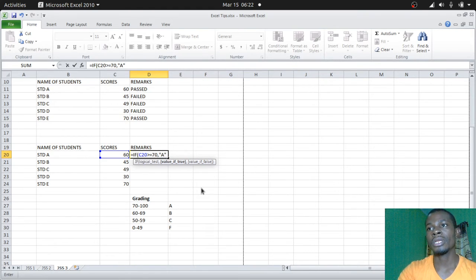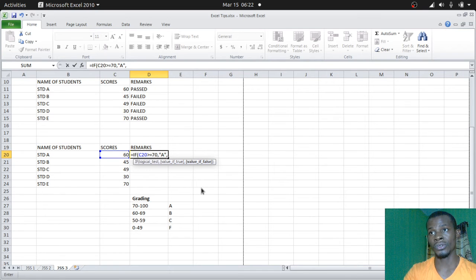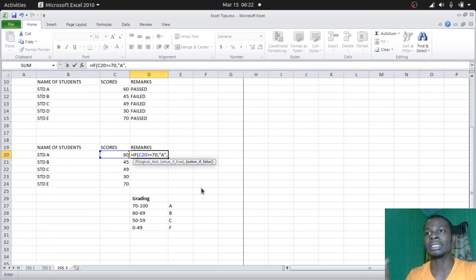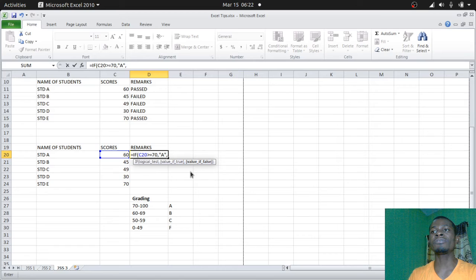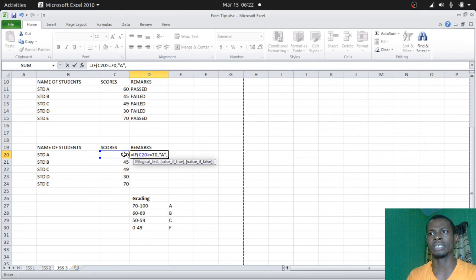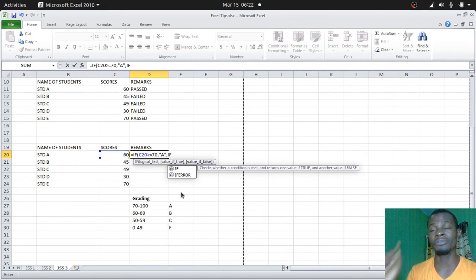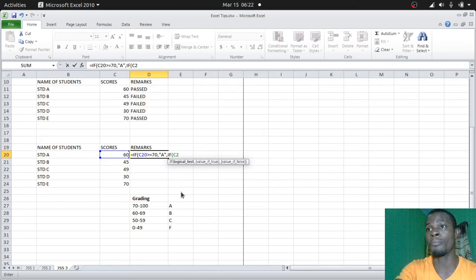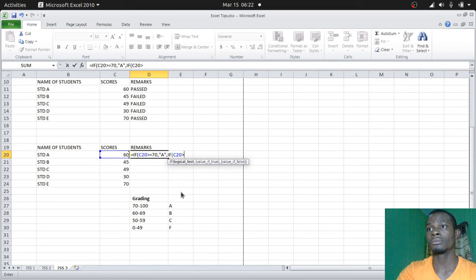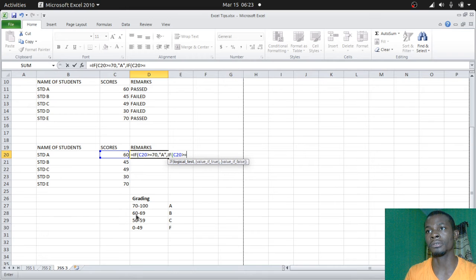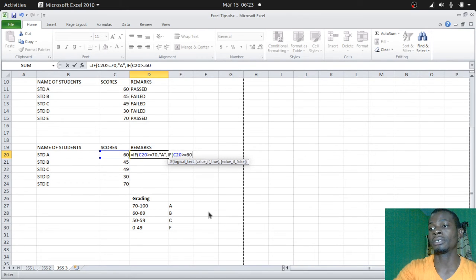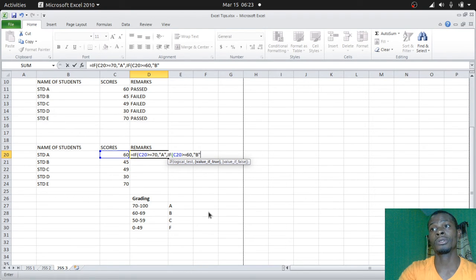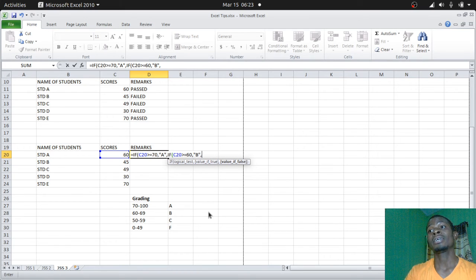Then you are done with that value if true. Value if false - in this instance, if the person does not meet up with this criteria, then if the value is false, you tell Excel to run another test on this very score. You bring back your IF statement. Bracket open, if this same C20 that we're comparing is greater or equal to 60, your comma. The value should return is B. Close up your quotation mark, bring your comma again. Value if false.